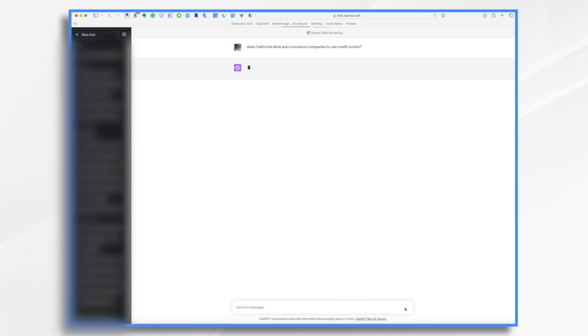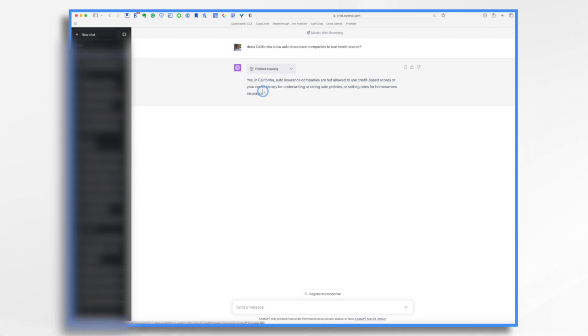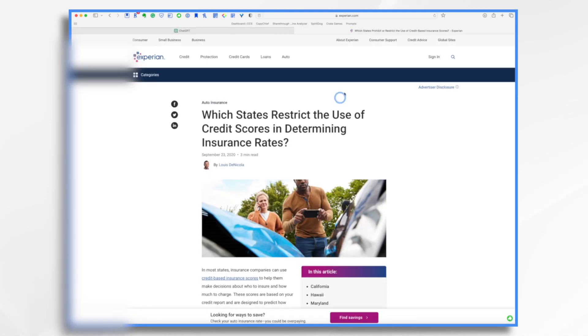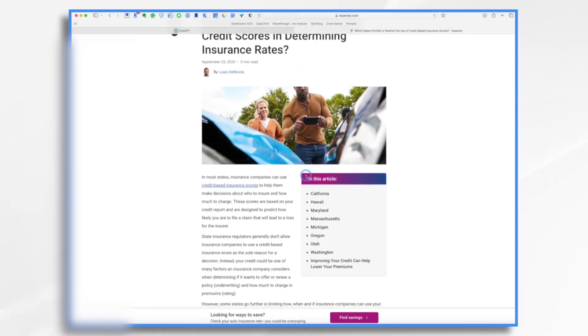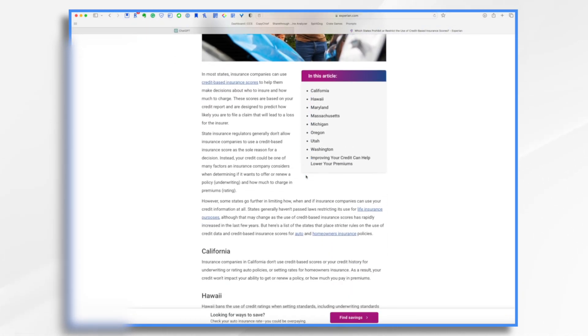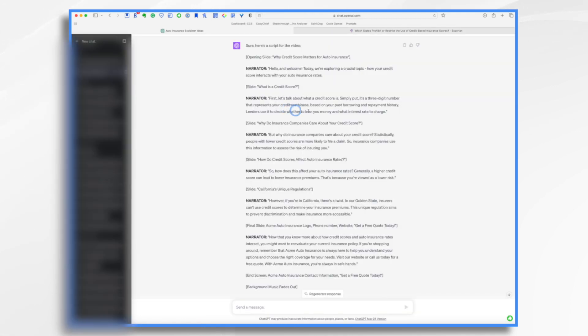So now ChatGPT is browsing the web and it's going to find the answer for me. It's confirmed it and it's given me a link right here. So I can just open. So it's taken me to this actual site by Experian.com that tells me insurance companies do not use it. Okay. That's all I need to know. I feel comfortable in that. So now that I'm comfortable with that, I'm pretty much done.